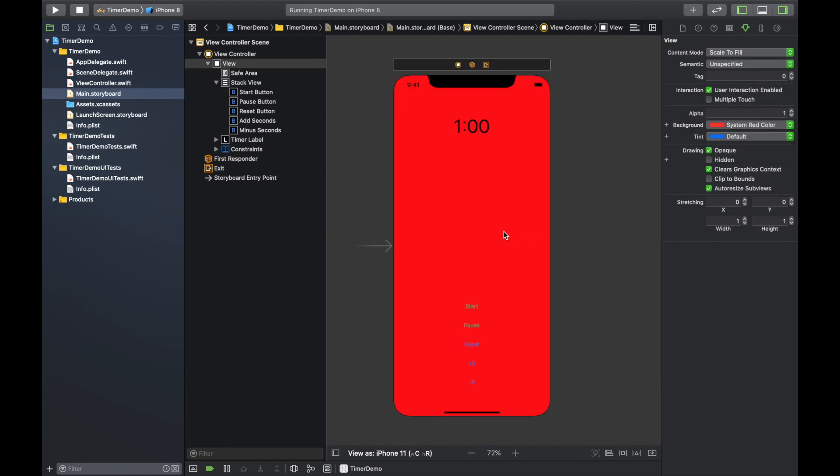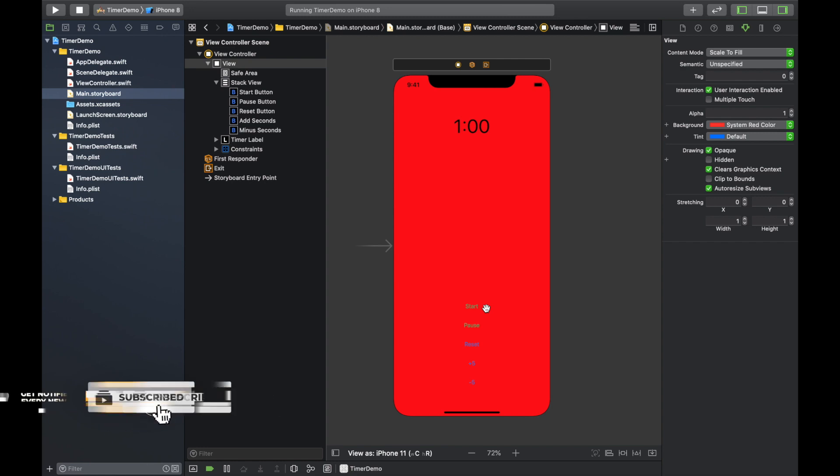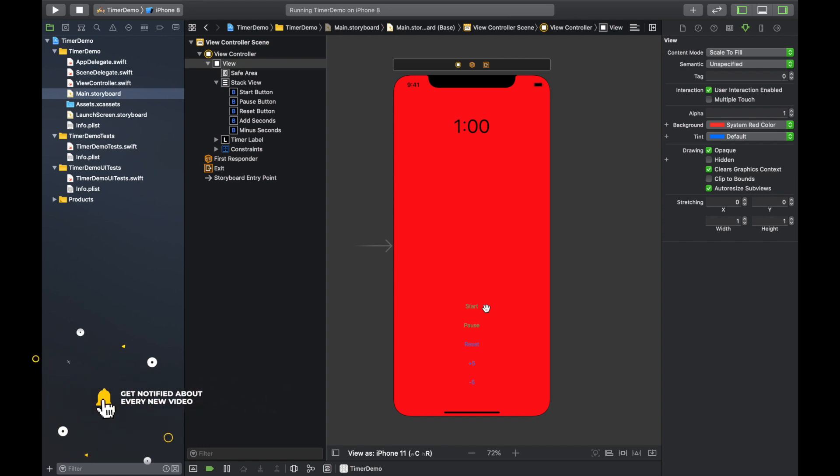And there you have it. We have completely written a custom timer app from scratch. You can integrate this to another app or you can even just use this on a daily basis as it is right now. But if you like this video, please like and subscribe. Comment down below any suggestions for new videos I should do and I'll see you in the next one.